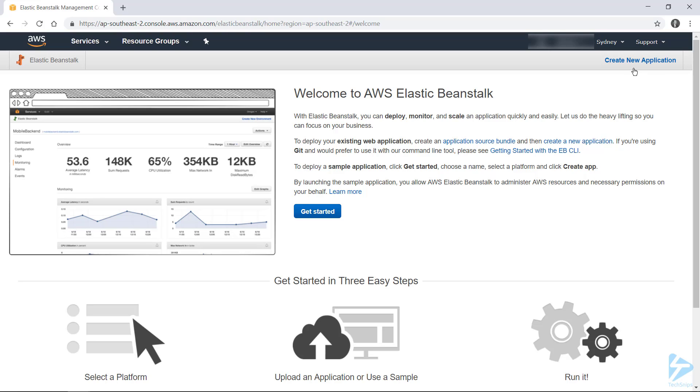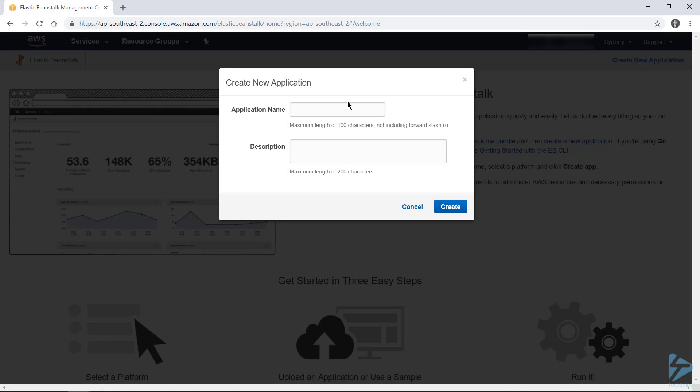So instead, let's head up to Create New Application and we'll give our application a name and a description. When you're happy with that, go ahead and click Create.